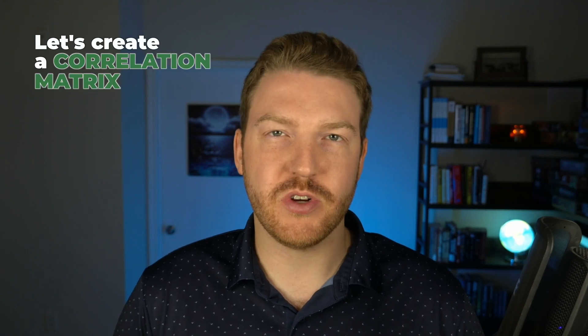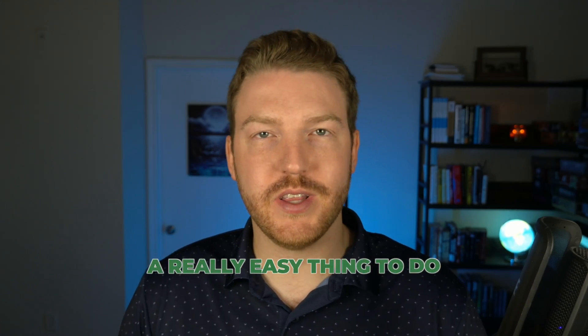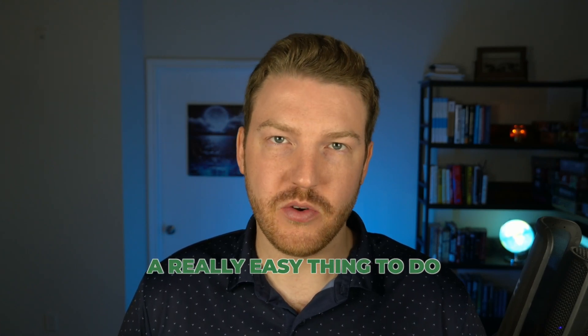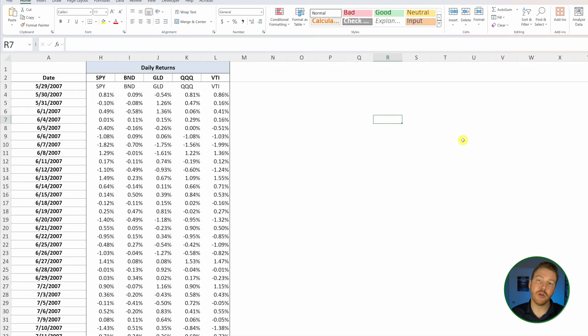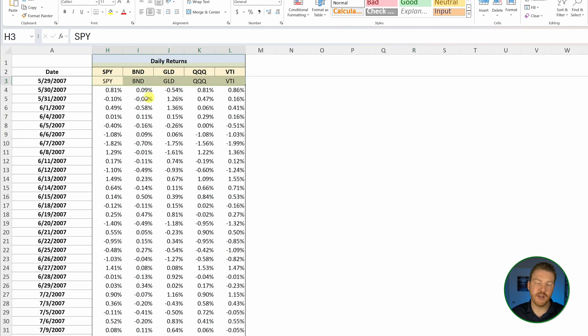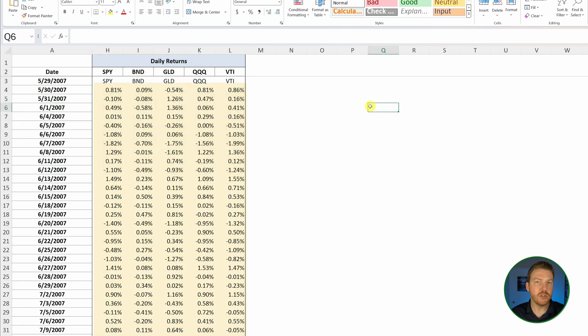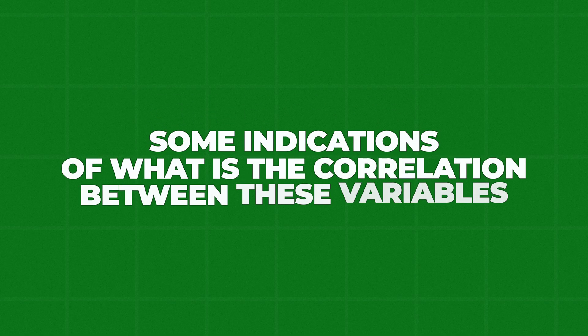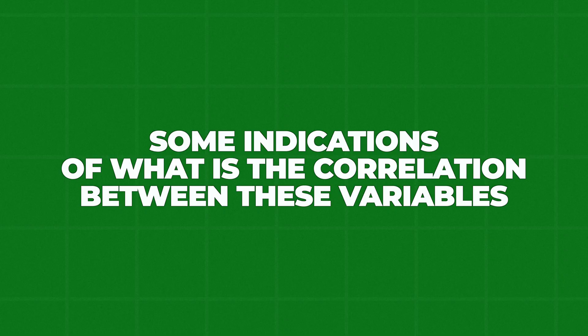Let's create a correlation matrix in Excel, which is actually a really easy thing to do. In this example, we're going to be looking at stock returns. We've got five stocks and what they returned on every single day, and we just want to see some indication of what is the correlation between these variables.